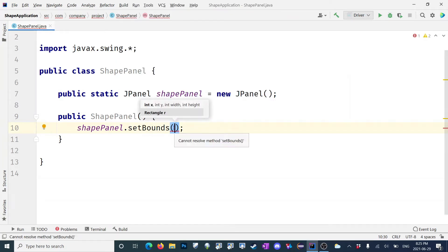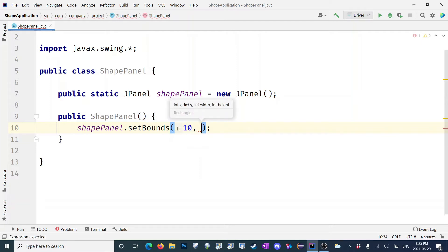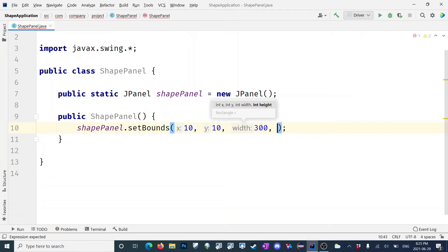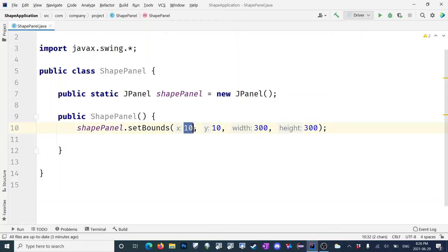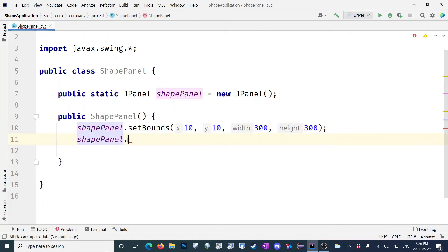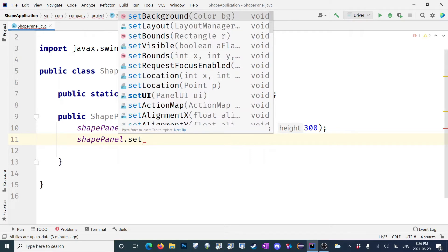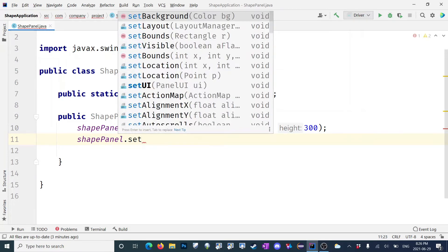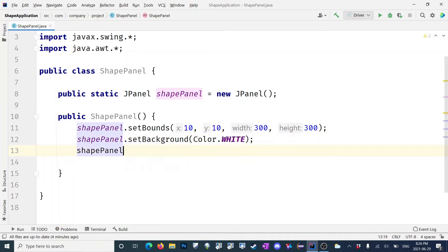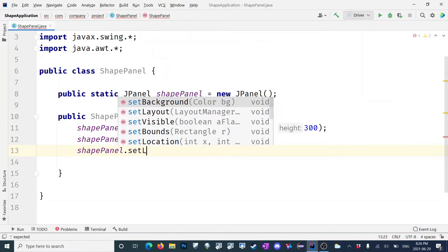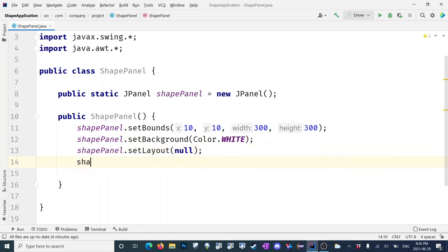We're going to set the bounds — the x-coordinate will be 10, and the y will be 10 as well. The width I want to make 300 and the height will be 300 as well. This sets the bounds: the x-coordinate on the frame, the width of the panel, and the height of the panel. Now let's do shapePanel.setBackground, do Color.white. Then shapePanel.setLayout — do layout null because we want to manually place the components on the shapePanel.